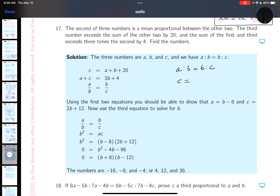The third number exceeds the sum of the other two — the other two are a plus b — by 20. And the sum of the first and third, which is a plus c, exceeds three times the second by 4.